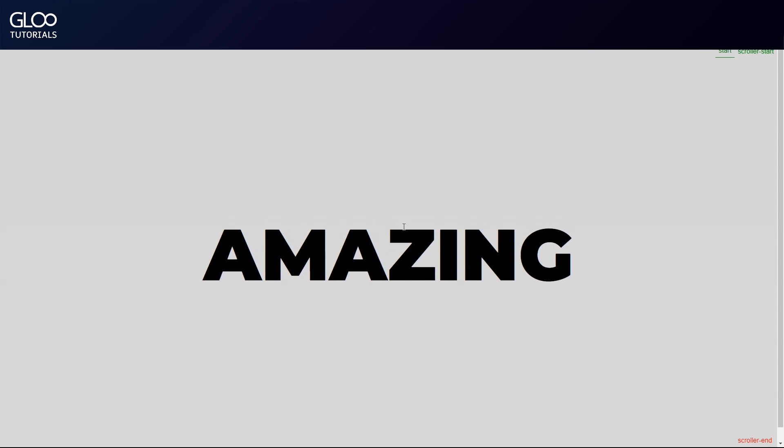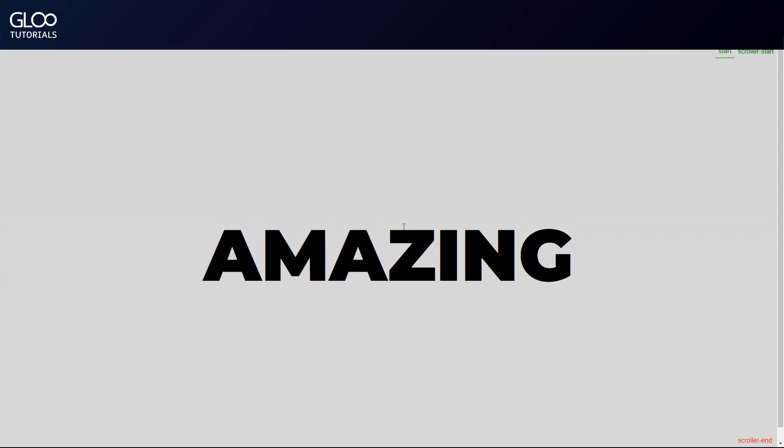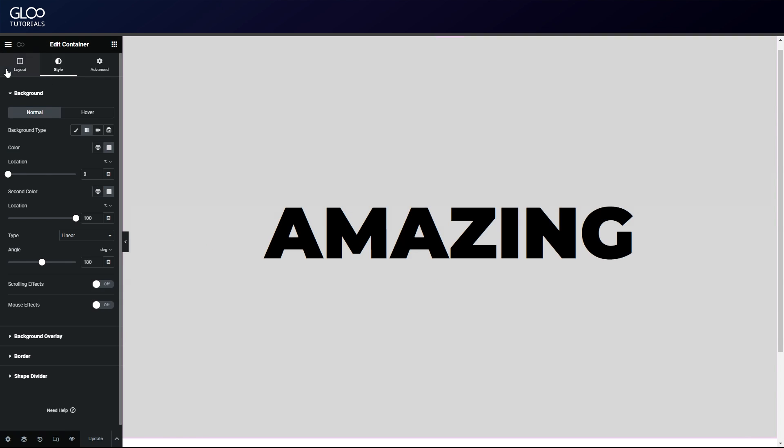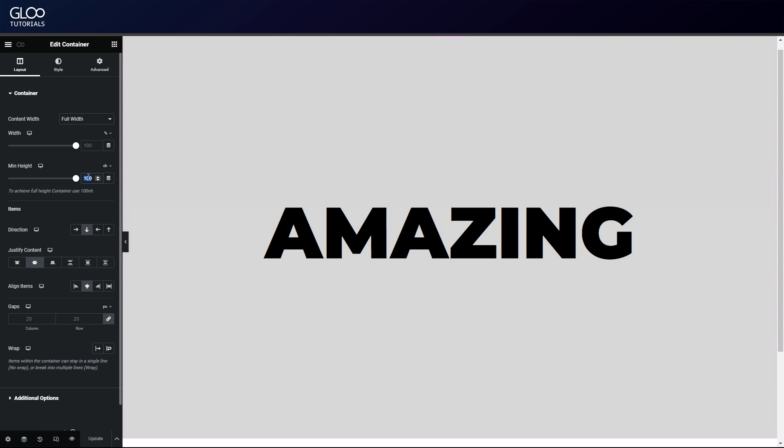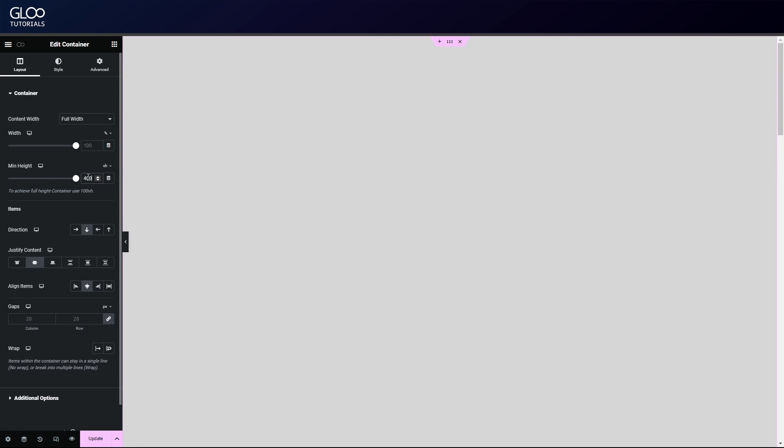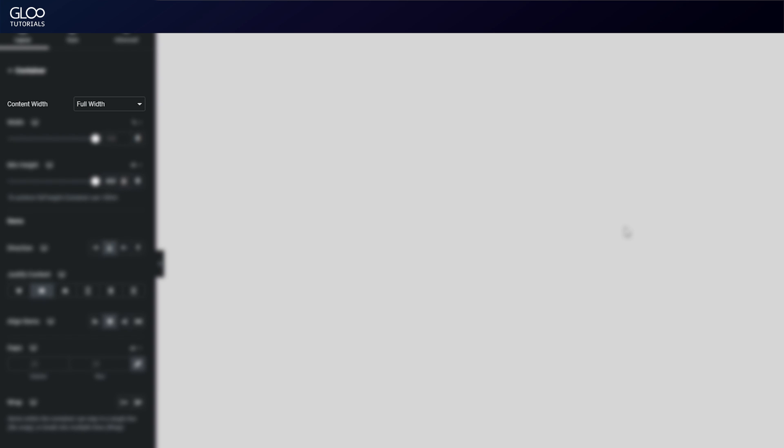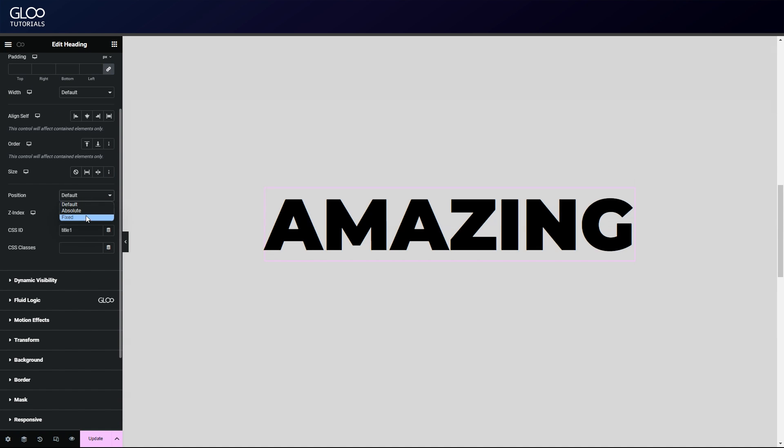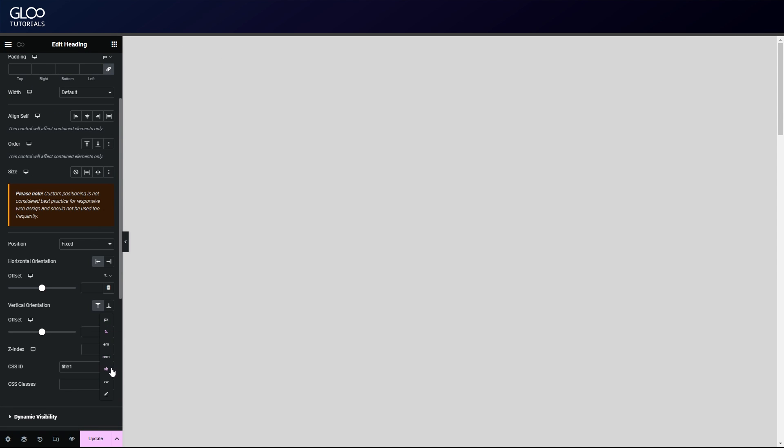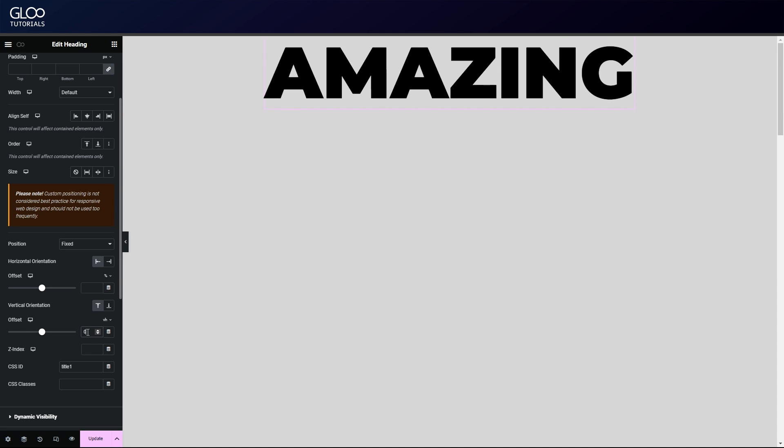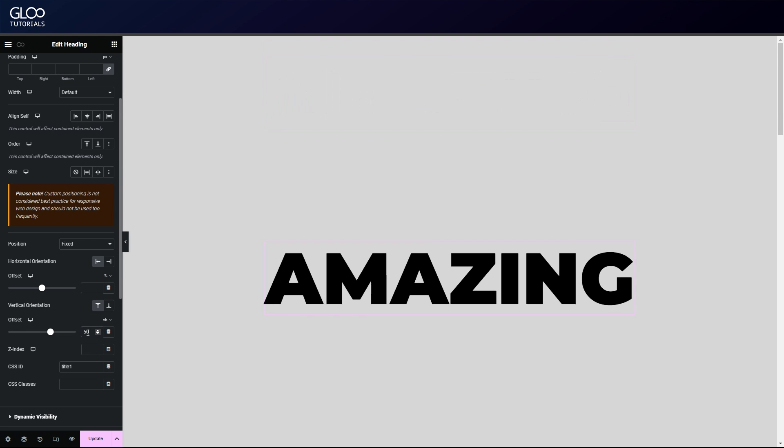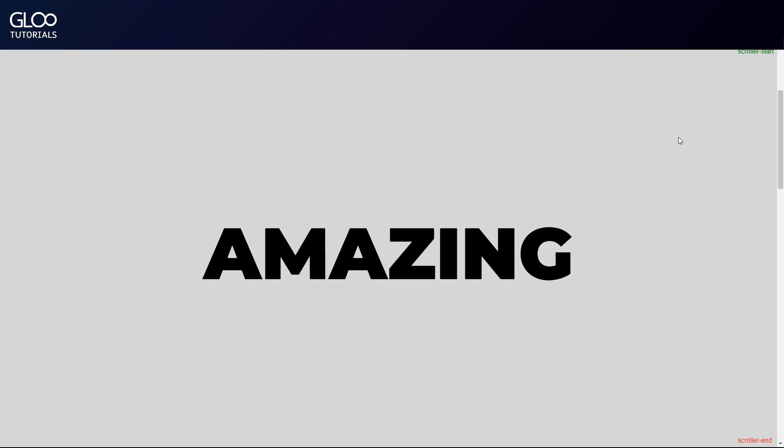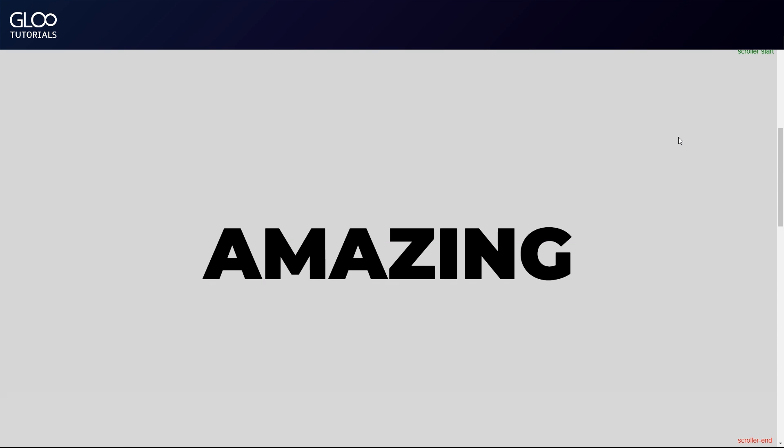Let's fix that. Let's go back to our container and change the minimum height to 400 view height. Let's make sure the content width is set to full width too. Let's also go into our heading widget and set its position to be fixed so that it'll be always visible in our viewport. So with this done, we can now see there's much more scrolling to be done to get to the end, but our animation's target is always visible. With this done, with the trigger and target defined and the canvas options set up...